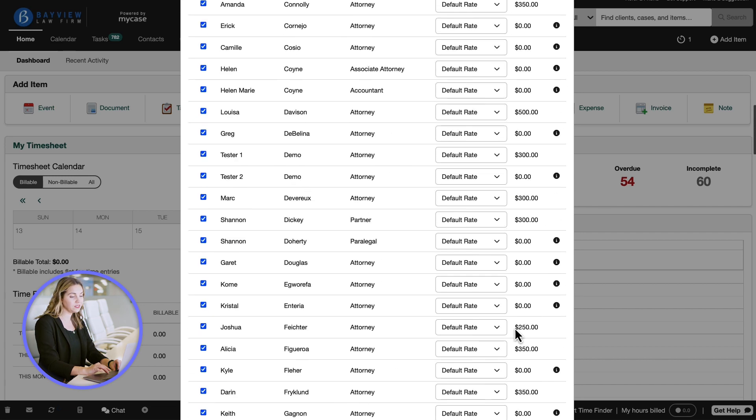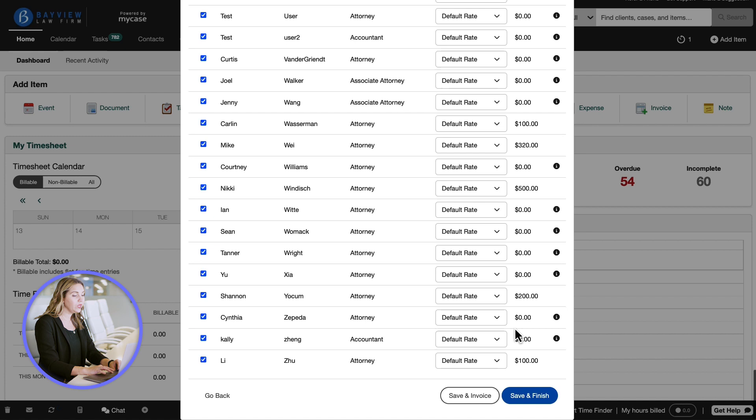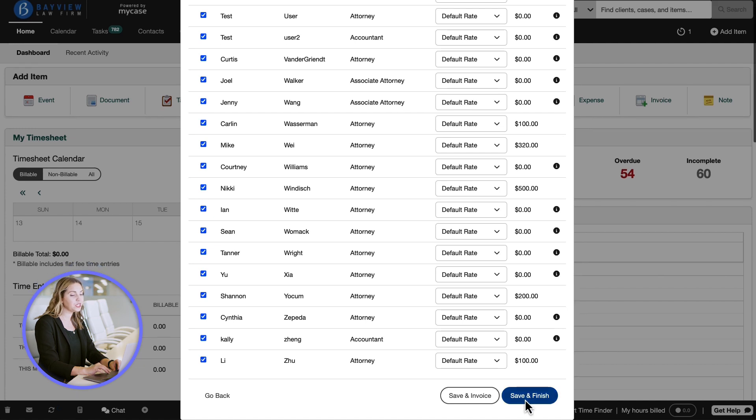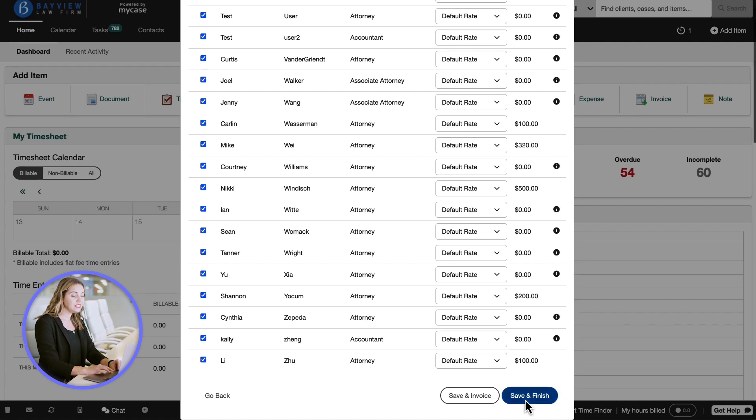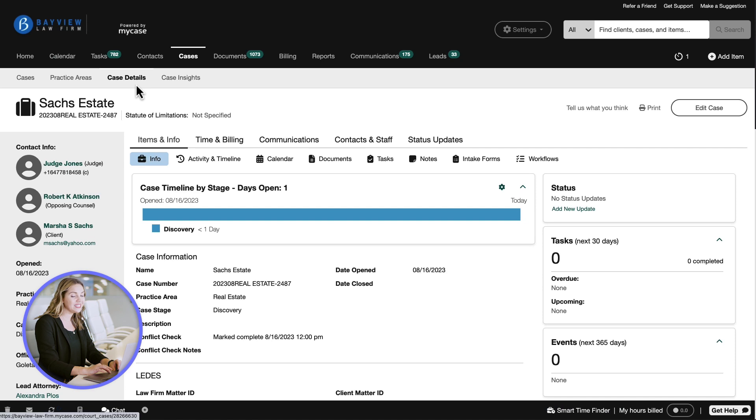Once we have completed our steps, we can save and close this case. Since this case is now in the system, we can go to the details page to manage it.